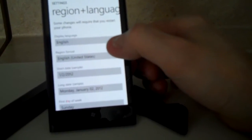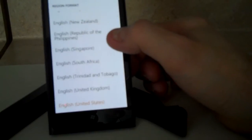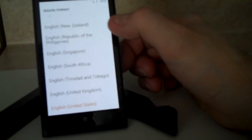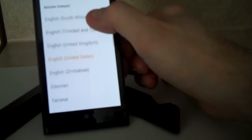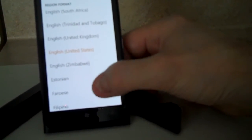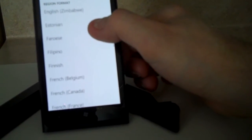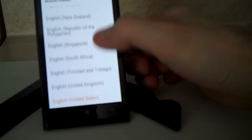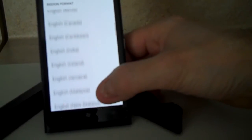You can also go with the region format. There are various different formats that you can choose. Click the back button if you don't want to make any changes there.